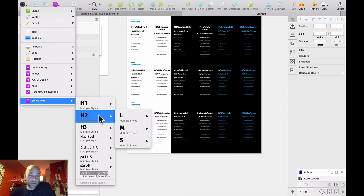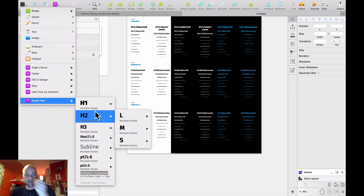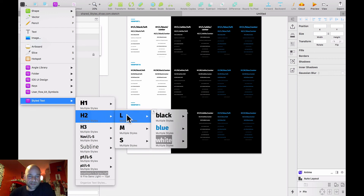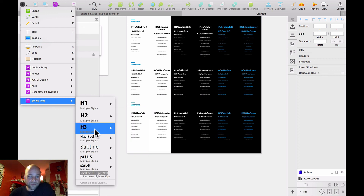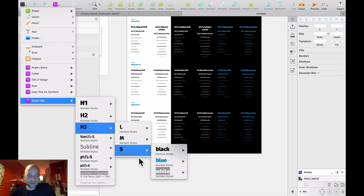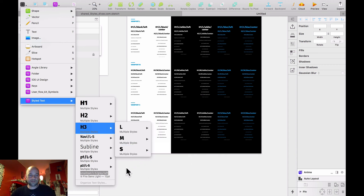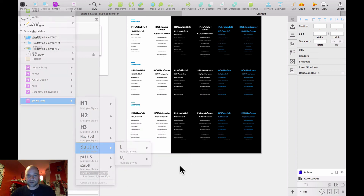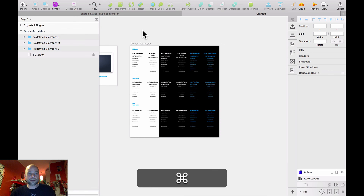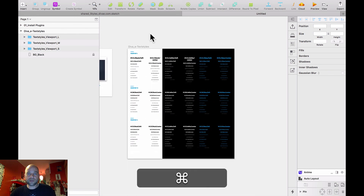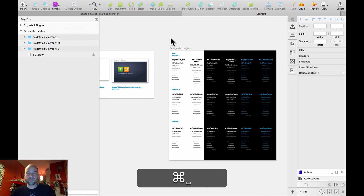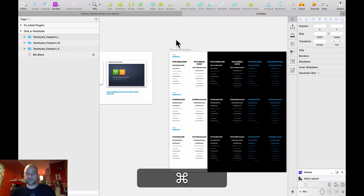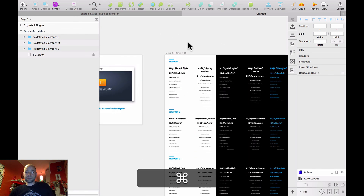And this was very, very fast and very well organized. This is fine. This is the plugin and this is how I create text styles.